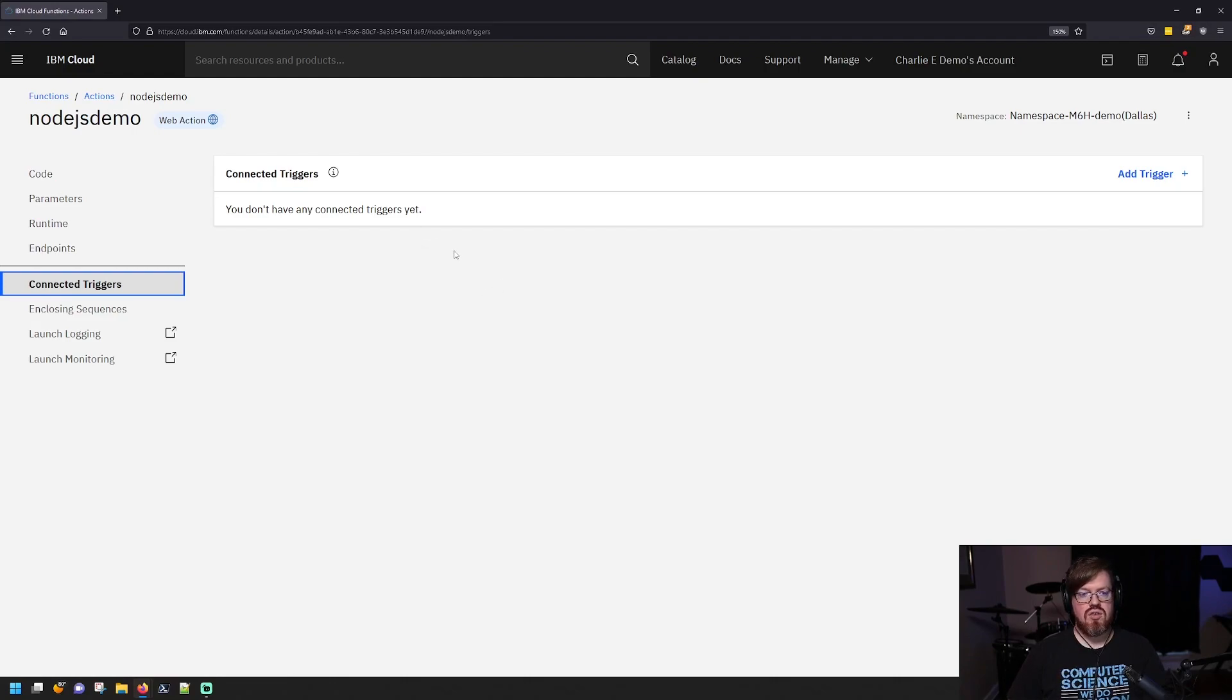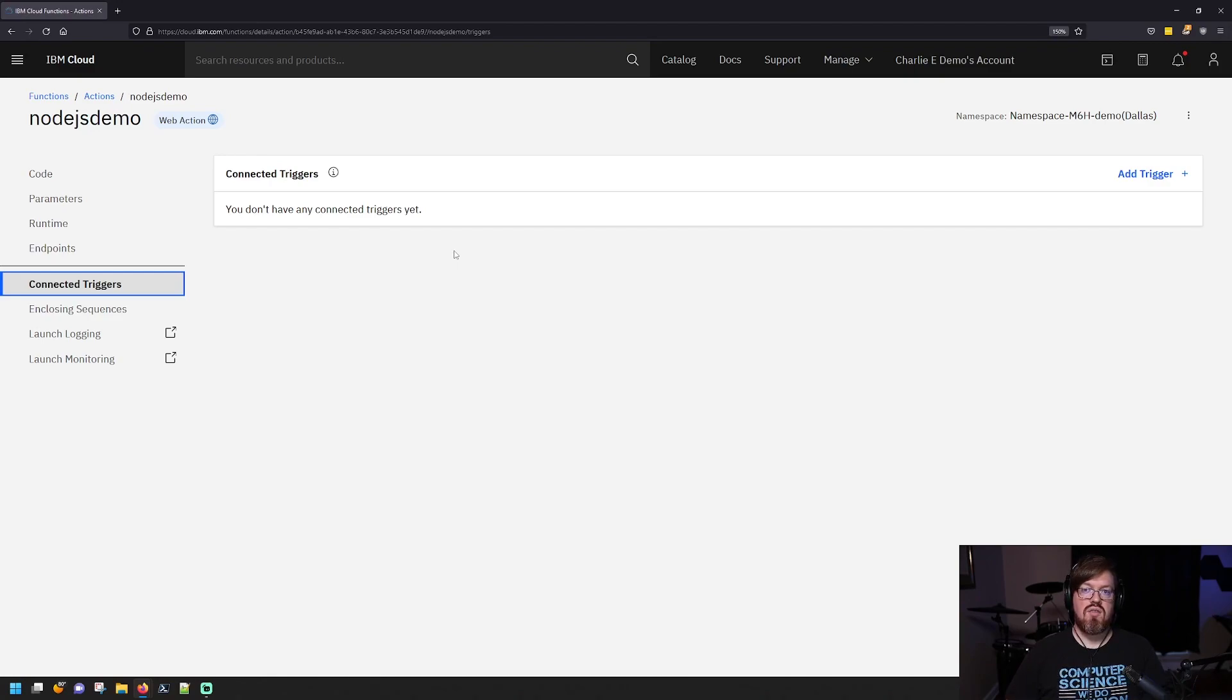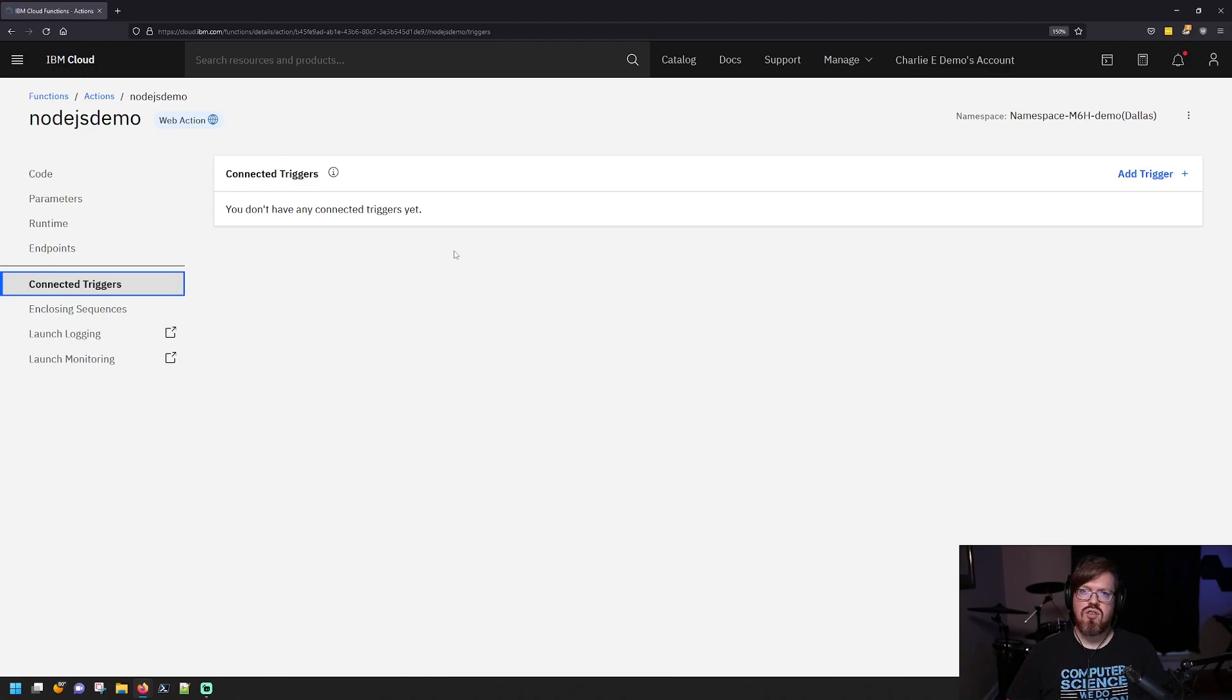So that was a very quick look at how IBM Cloud Functions work and how you can get started very easily. If you have any questions, you can reach out to me on Slack and I would be happy to help.